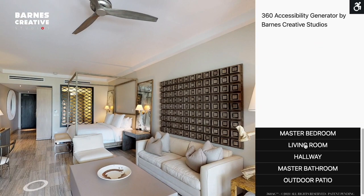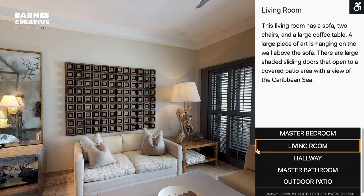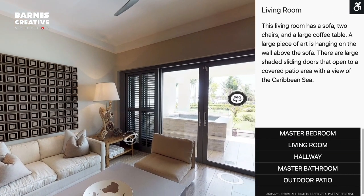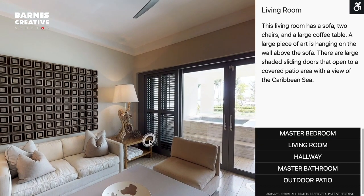Once a menu item is clicked, the screen reader will present those scenes to the user. This living room area inside of the master bedroom has a sofa, two comfortable chairs, and a large coffee table. A large custom piece of art is hanging on the wall above the sofa. There are large shaded sliding doors that open to a covered patio area with a view of the Caribbean Sea.